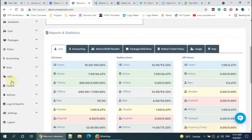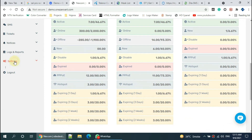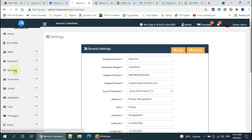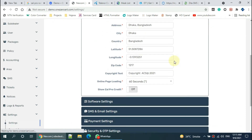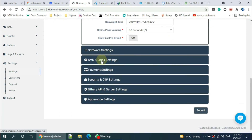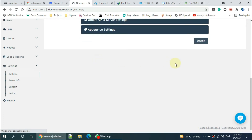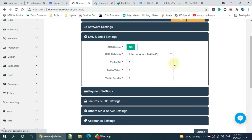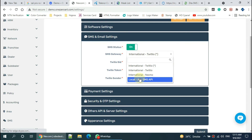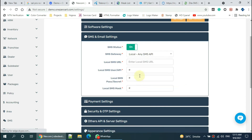Go to the settings and then SMS and email settings. Select local API. Paste the API URL here.